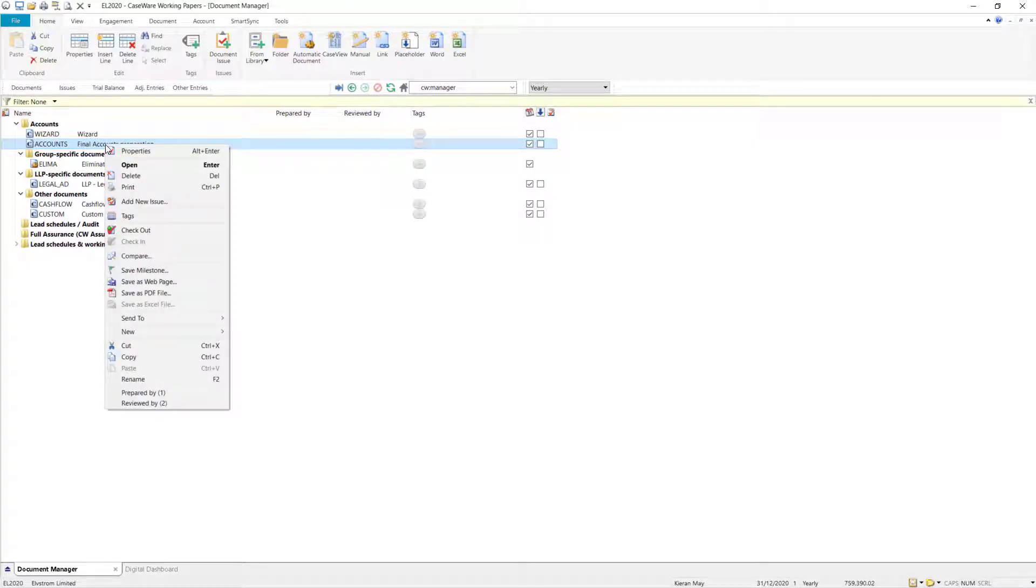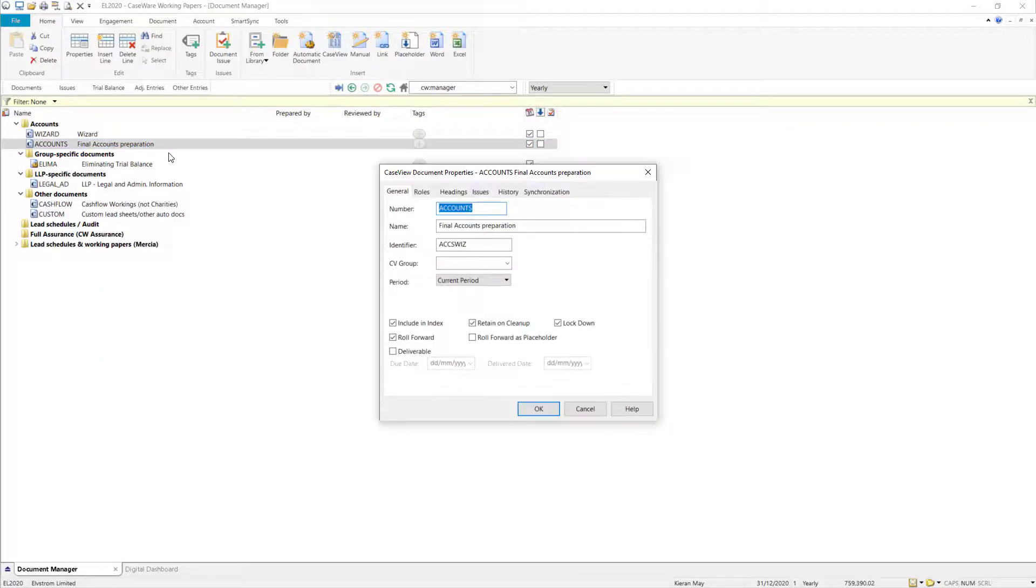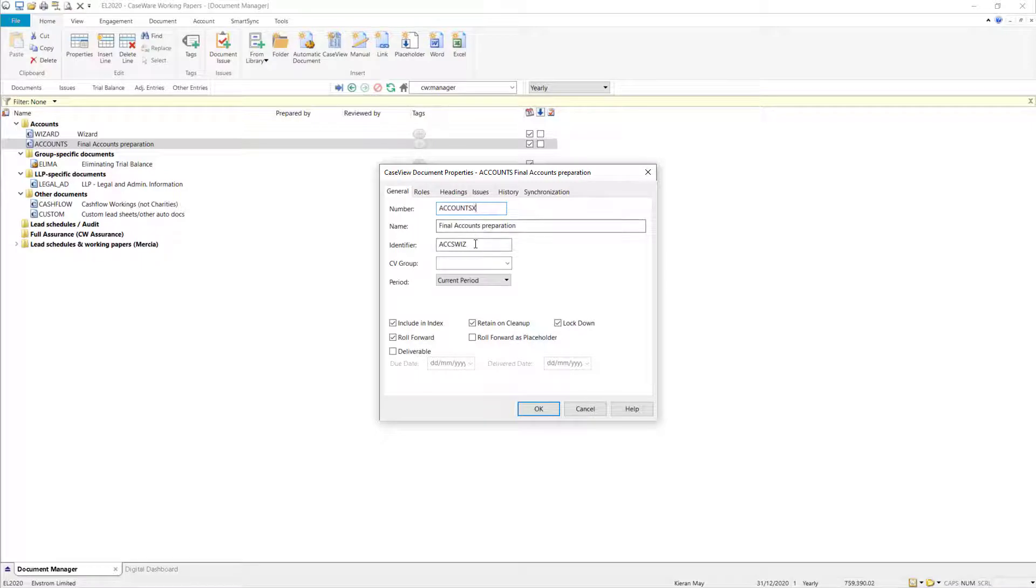To rename the document, right-click and select Properties. Within the Properties, we shall change the number to AccountsX and rename the identifier to AccountsWizX.